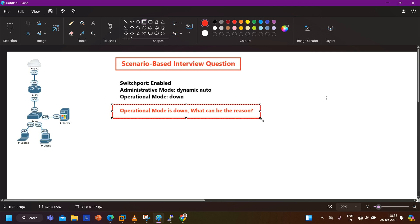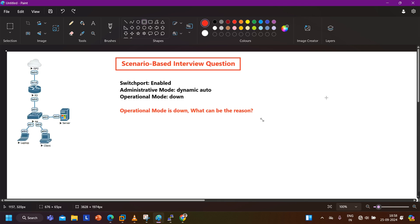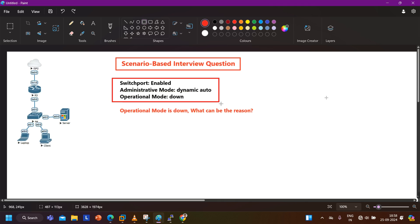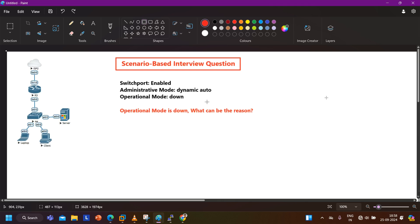If you have any question, please share your answer in the comment section - it will be helpful for others. Now, in case you don't know the answer - why operational mode is down - first of all, this is not an issue in the network that we need to troubleshoot. I must tell you this is not an issue. This is the output. The question is: on the interface I ran a command - show interface then interface type then interface ID - and in the output I see switch port is enabled, administrative mode is dynamic auto, and the operational mode is down. What can be the reason and how can the operational mode be down?